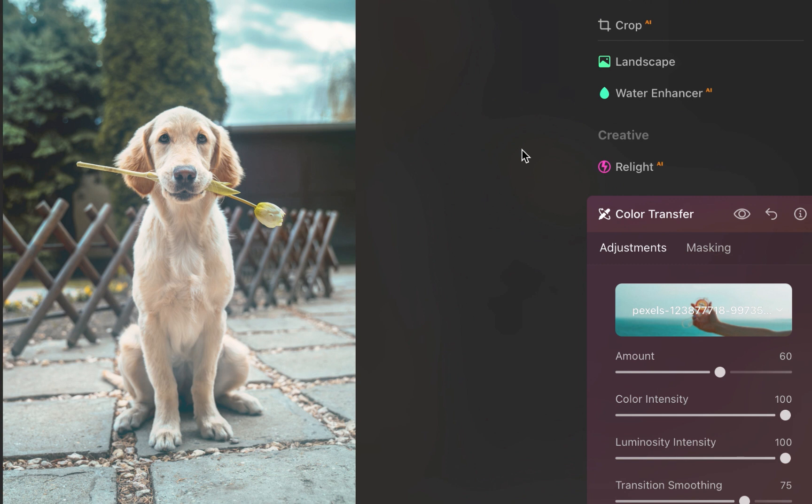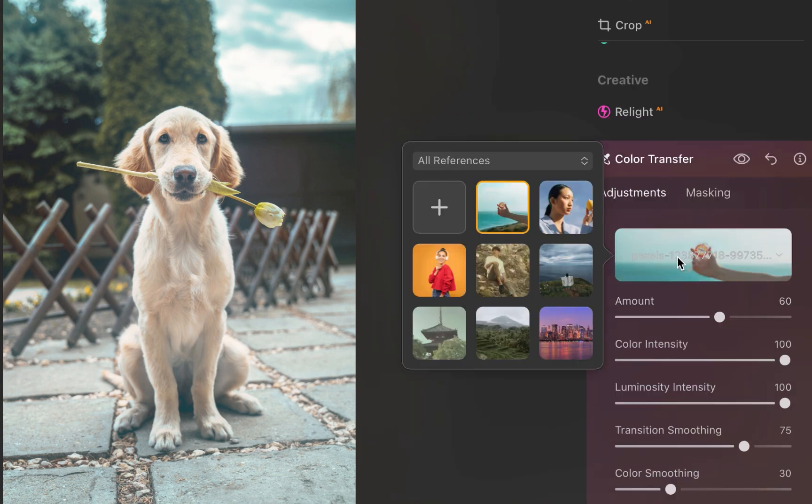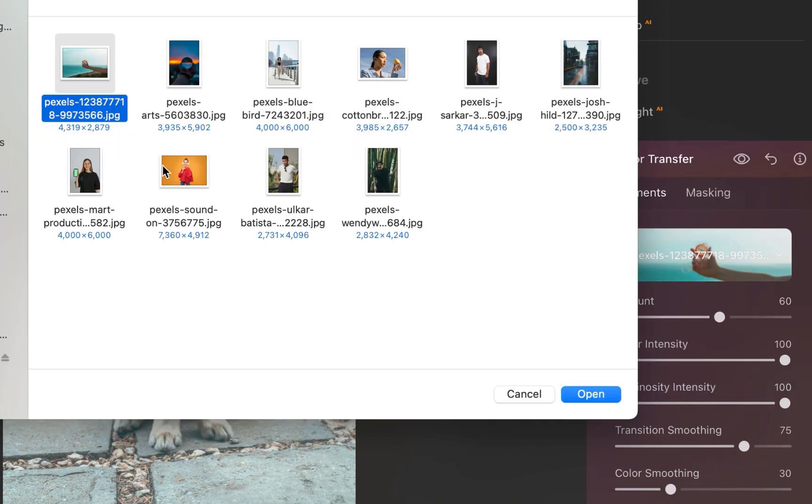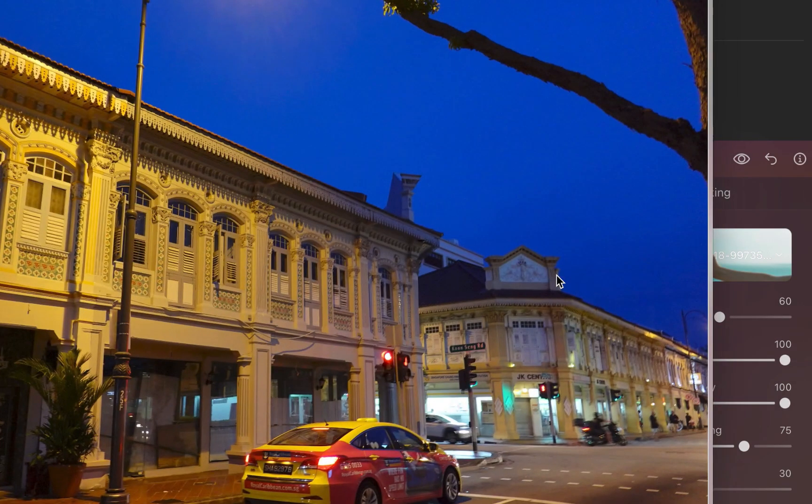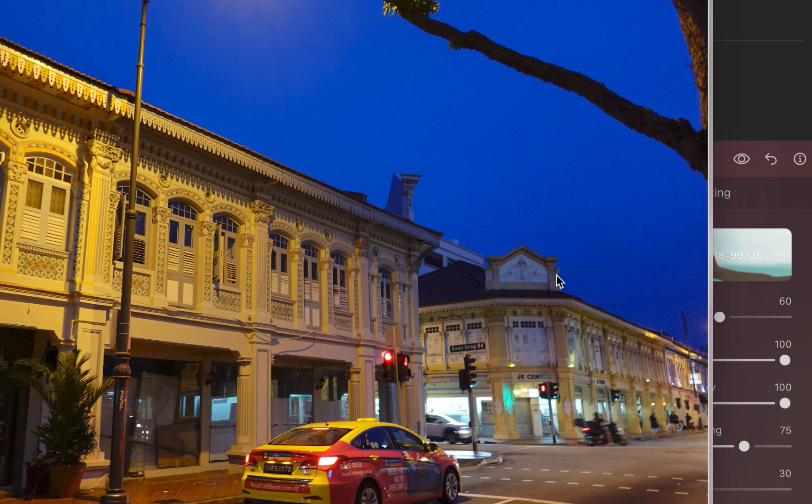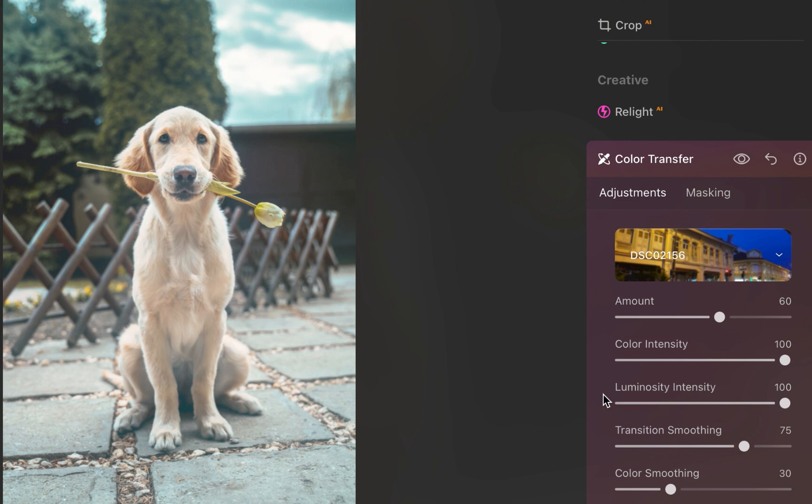Let's try another one. This time, the reference photo has a vivid blue sky with a goldish colored foreground. Let's see how the image will appear after color transfer.